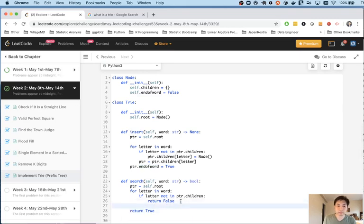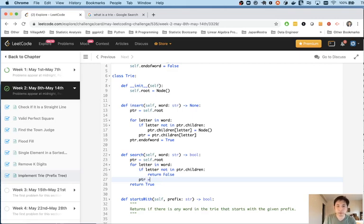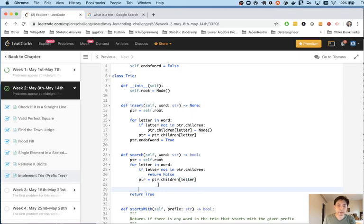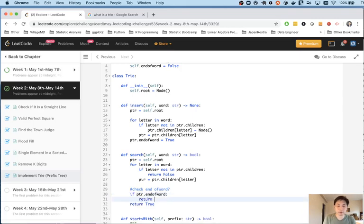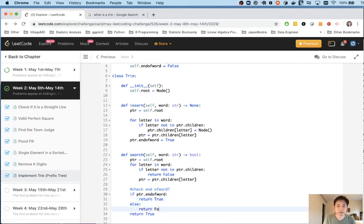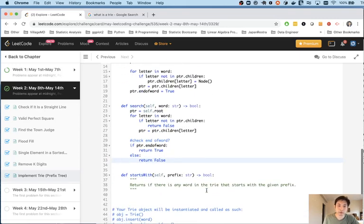Yeah. So it looks like I forgot something here. I have to move the pointer, of course. And at the very end, right, let's check end of word. We'll say if pointer end of word, then we can return true. Else, if it's not, then that doesn't count. It's not the end of the word. Even though the path exists for it, we can't return true for that.